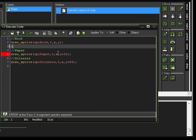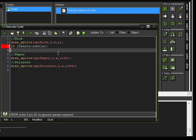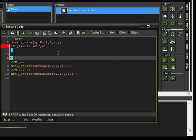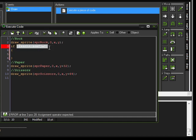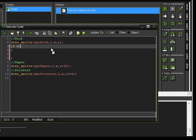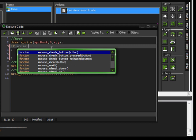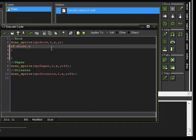This is an if statement. If whatever condition is true, then do whatever is inside of these braces. First you type if, and then we're going to be checking the x coordinate of the mouse — mouse_x. GameMaker has a nice pre-made variable for us.